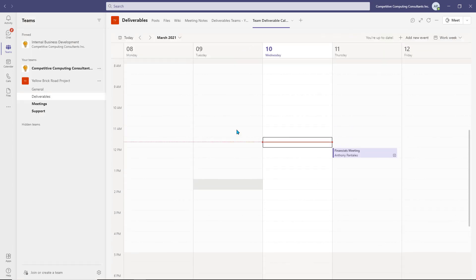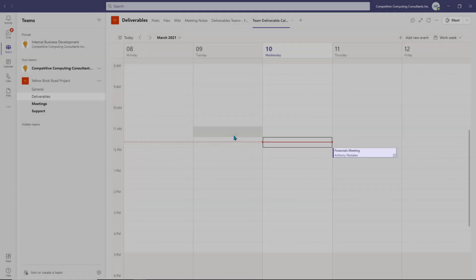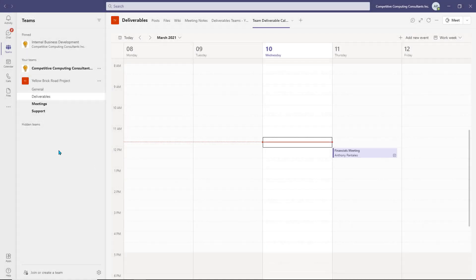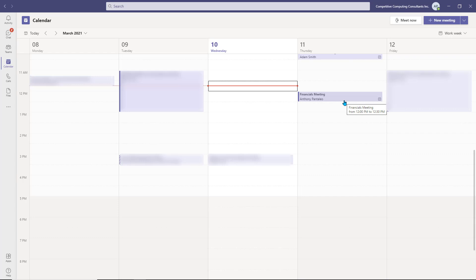When you create an event within a Channel Calendar, it is added to it, and when you navigate to your own calendar view, you can see it there as well. This isn't the case for all users within the team. Other members of the team can view the calendar events and join them if they want to. The invited users will also have the meeting within their personal calendar.